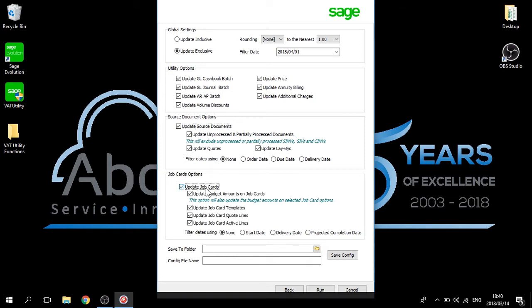We then move on to the job card options. Note that this may only apply should you use job cards. By clicking on the update of the job cards, it will automatically select updating your budget amounts on the job cards. Note that this option will also update the budget amounts on selected job cards. You can also choose to update job card templates, update job card quote lines, as well as update your job card active lines. I have not chosen a filter date.